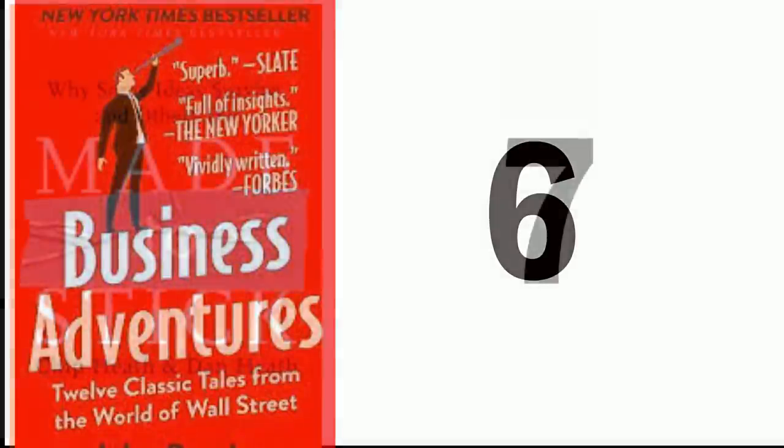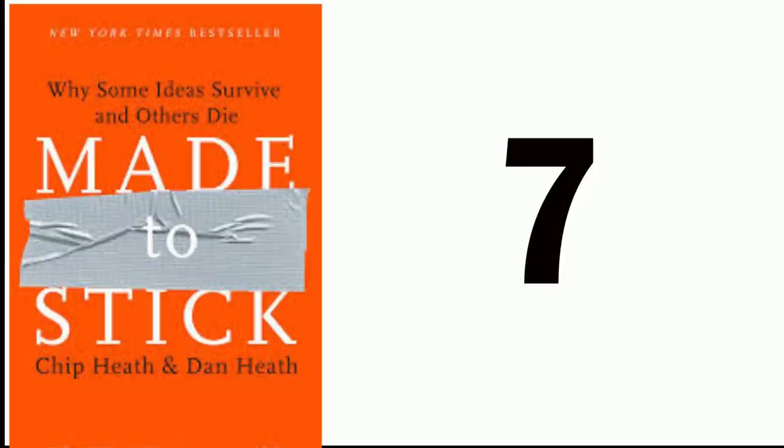Number 7: Made to Stick - Why Some Ideas Survive and Others Die. Two brothers, Chip and Dan Heath, authored this book in 2007. In Made to Stick, Chip and Dan Heath reveal the anatomy of ideas that stick and explain ways to make ideas stickier, such as applying the human skill principle using the Velcro theory of memory and creating curiosity gaps.